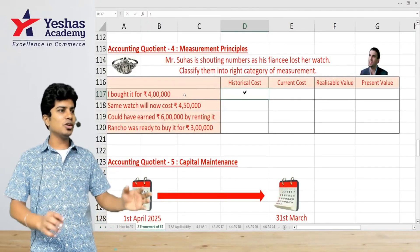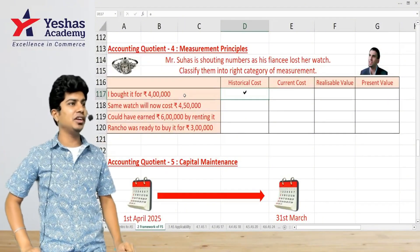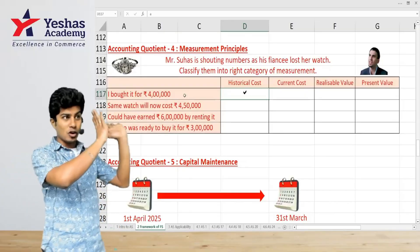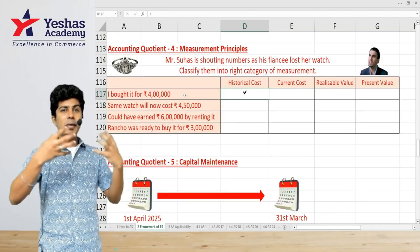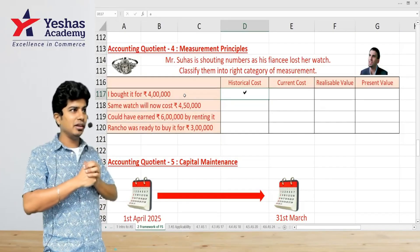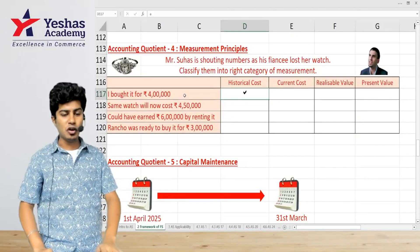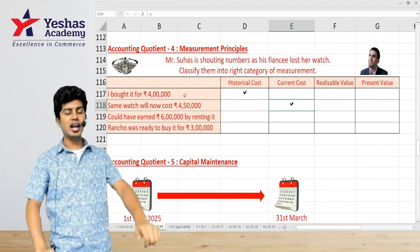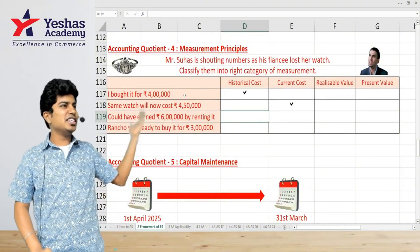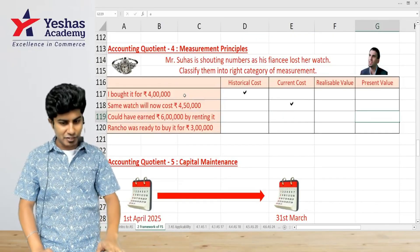Then Aamir Khan says: if you bought this watch today in the market, it would cost 4 lakh 50,000. That 4 lakh 50 is the current cost — the price to buy the same watch now. Then he says if the watch had been given on rent, it could have earned 6 lakh rupees in rental income — that is the present value, the discounted value of future cash flows.